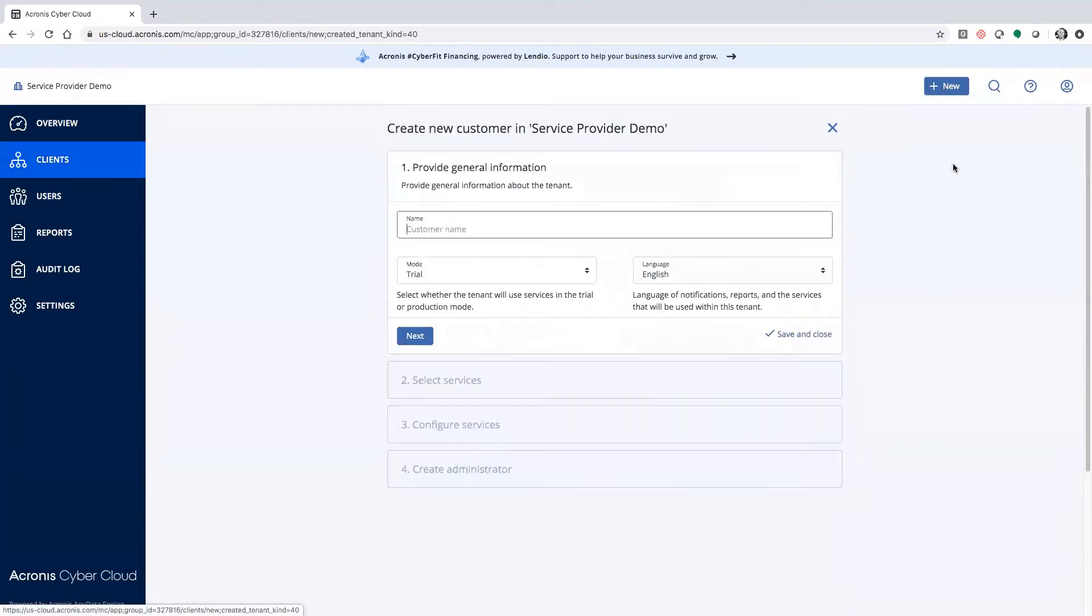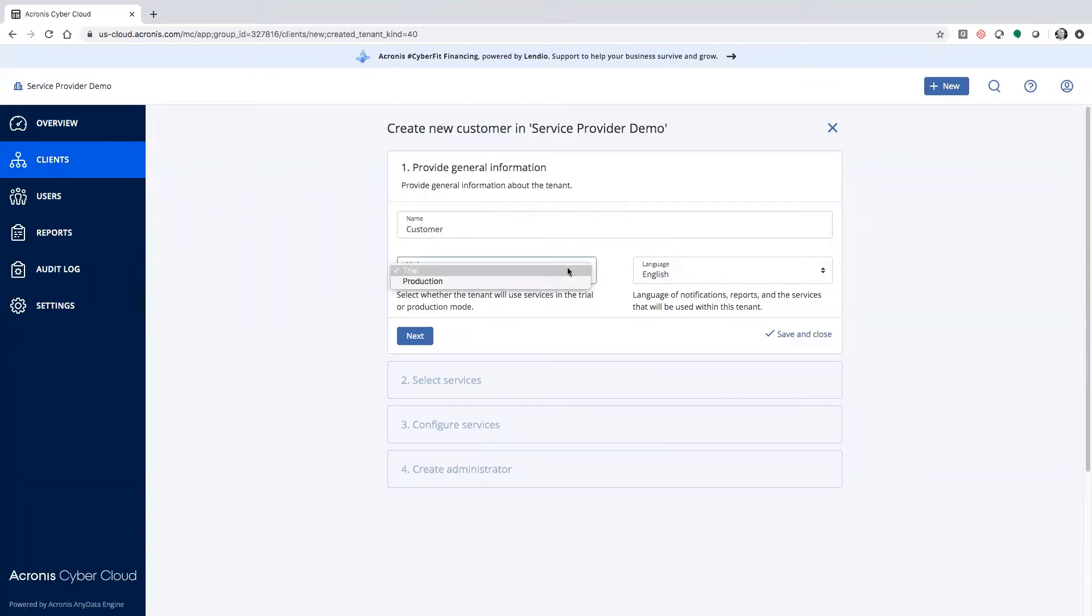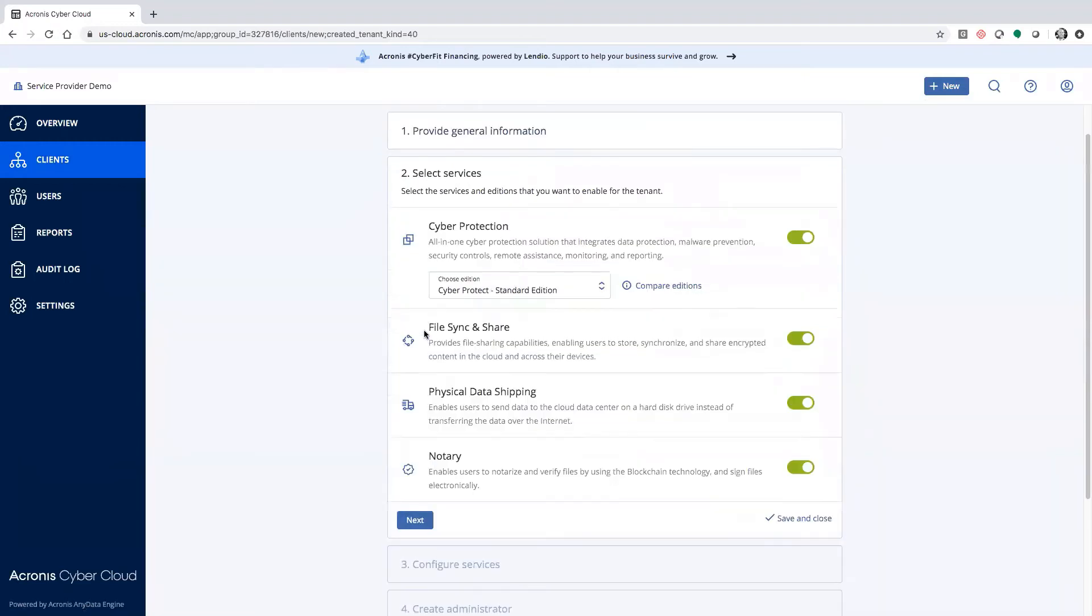As I'll show you here, when we create the customer, you have the option to put them into trial or into production. Trial means 30 days free.